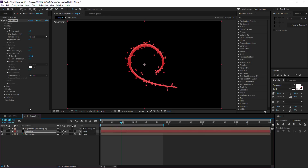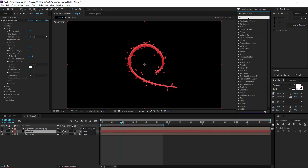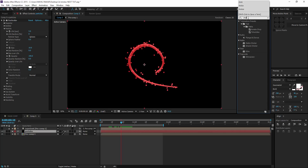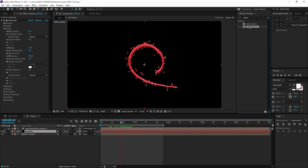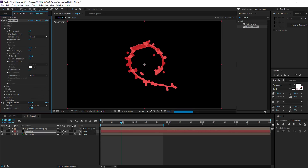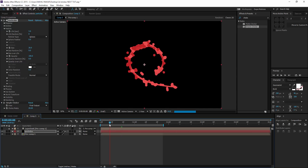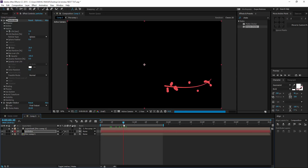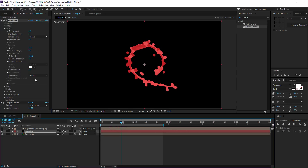To create that paint stroke effect, select the Particles layer and apply Simple Choker — a built-in After Effects matte effect. Double-click it and increase the Choke Matte to 20. Now if you increase the particle size you start to get that paint effect, which looks pretty awesome.